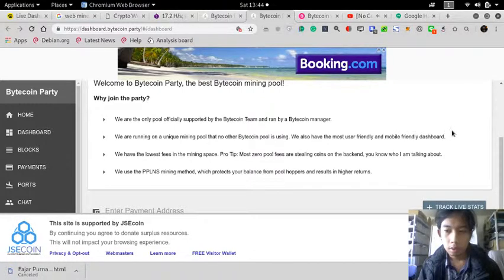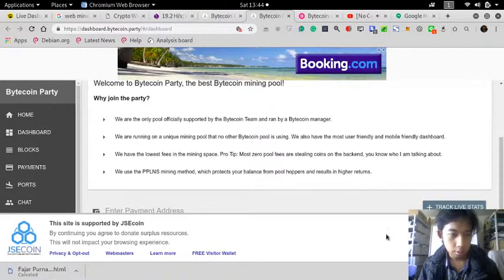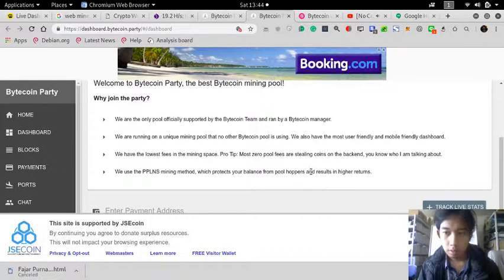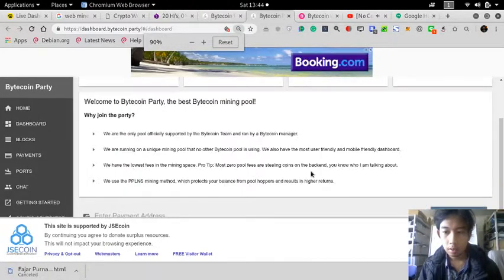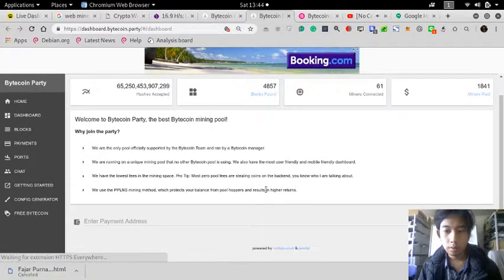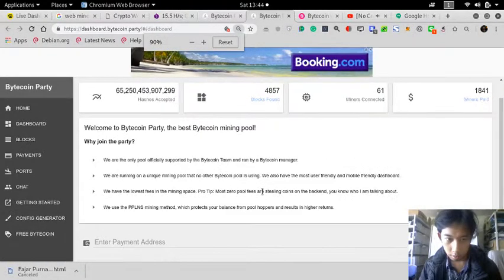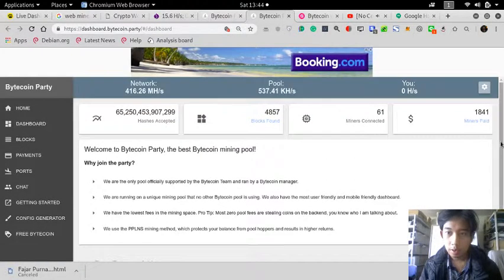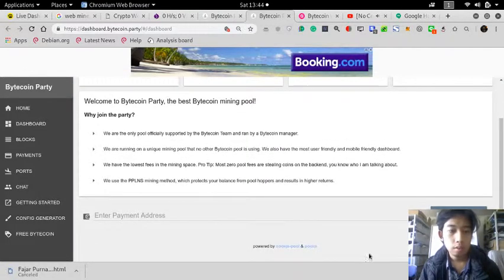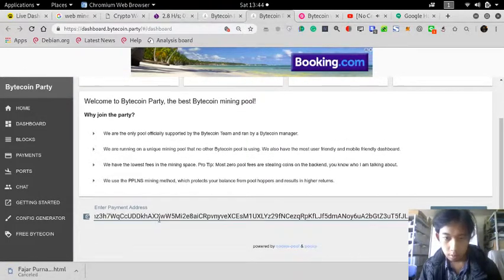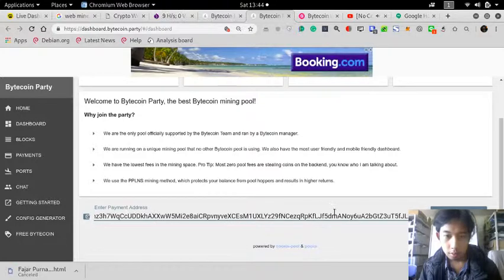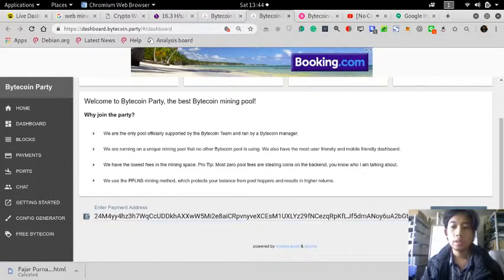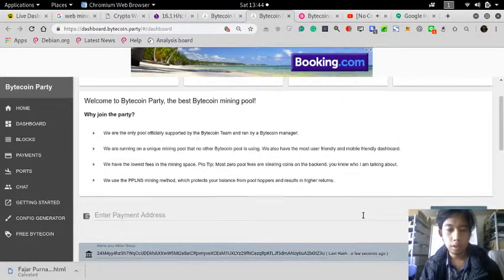Enter the payment address. Continue. Okay, enter my payment address. So this one, yes, this is my address, and then add.